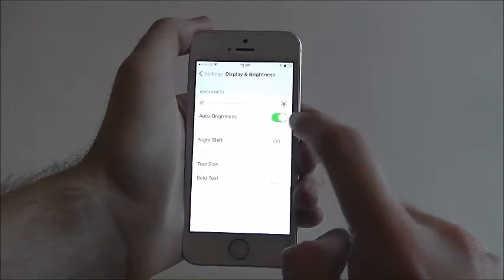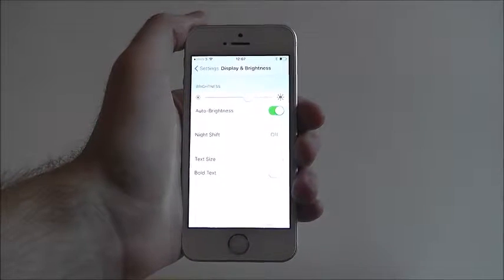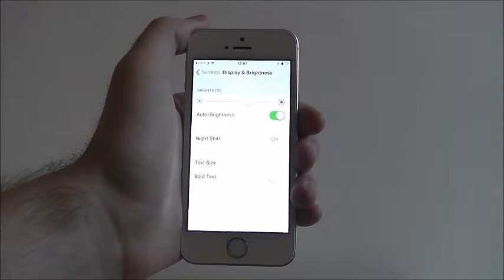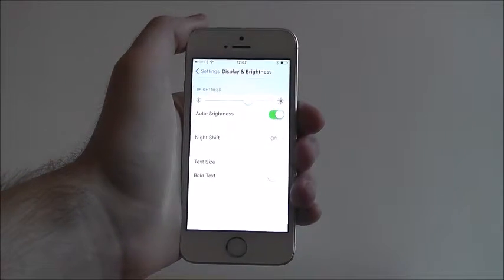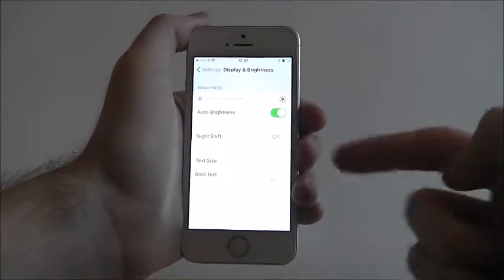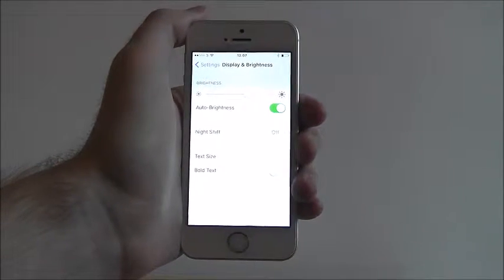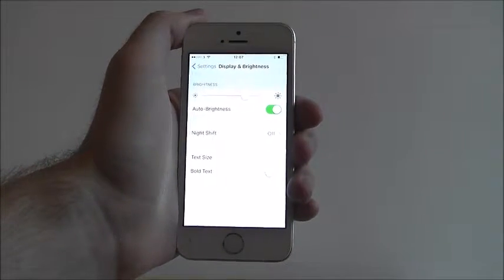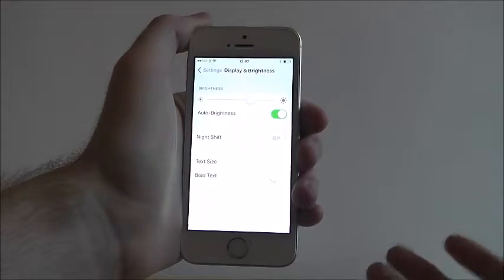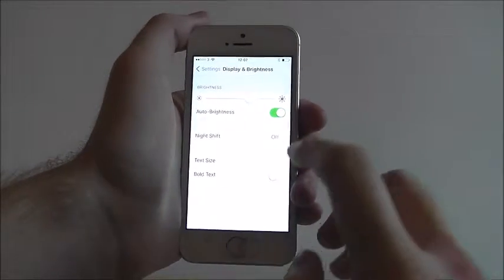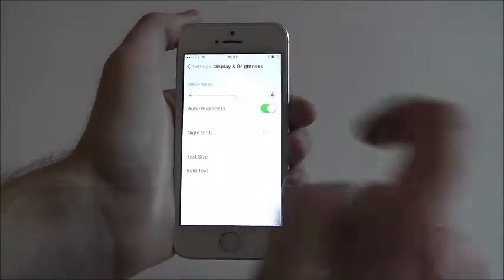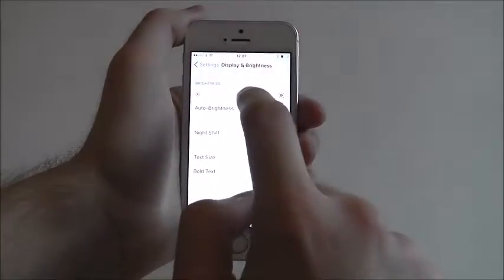You can also have auto brightness enabled. What this will do is automatically optimise your phone's brightness depending on the situation you're in. So if it's really light outside and you're struggling to see, it'll automatically dim your screen for you. It's really handy and it's worth having it on.